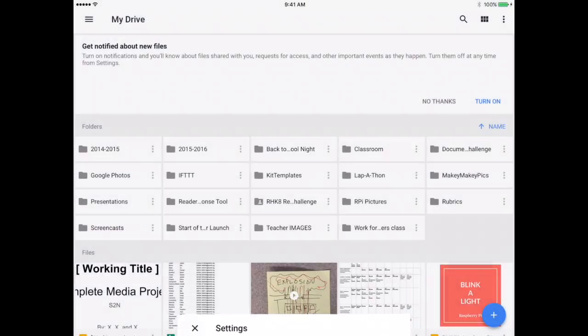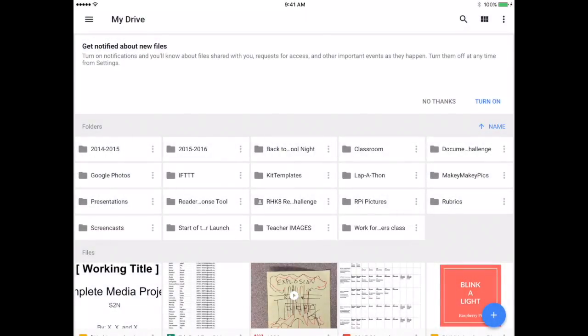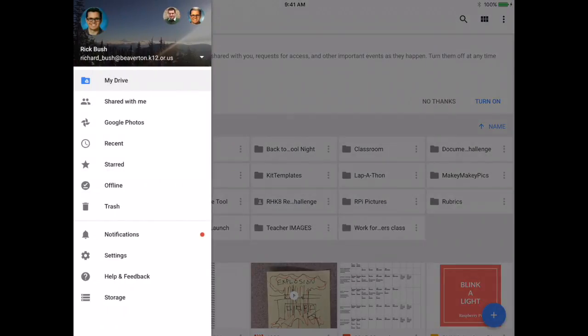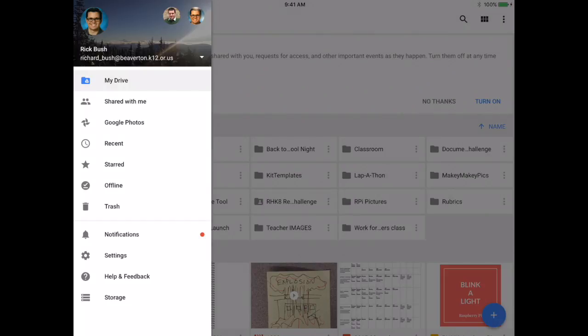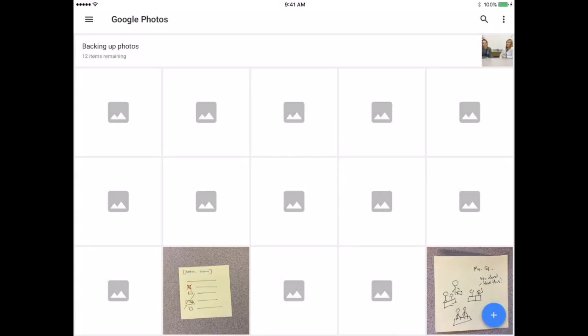In order to check to see the progress, go ahead and click on Photos. And you'll notice I've got 12 left. It's actually backing up a movie right now, so it's going to take a while.